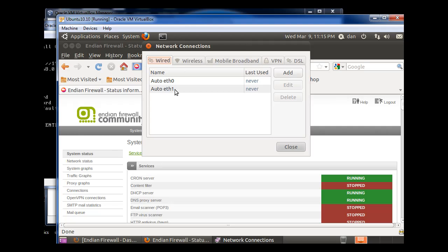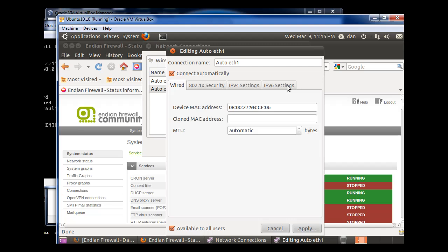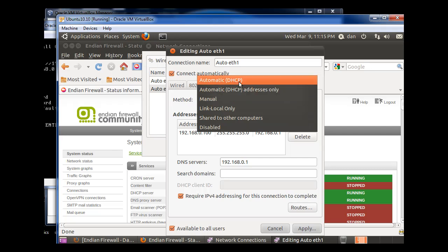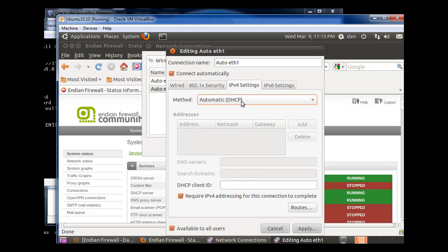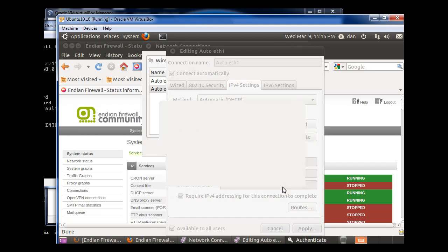So now, I go to Ethernet 1, Edit, TCP IP Version 4 Settings, and I'll set it to DHCP, and click Apply. I've got to put in my password to make administrative changes.